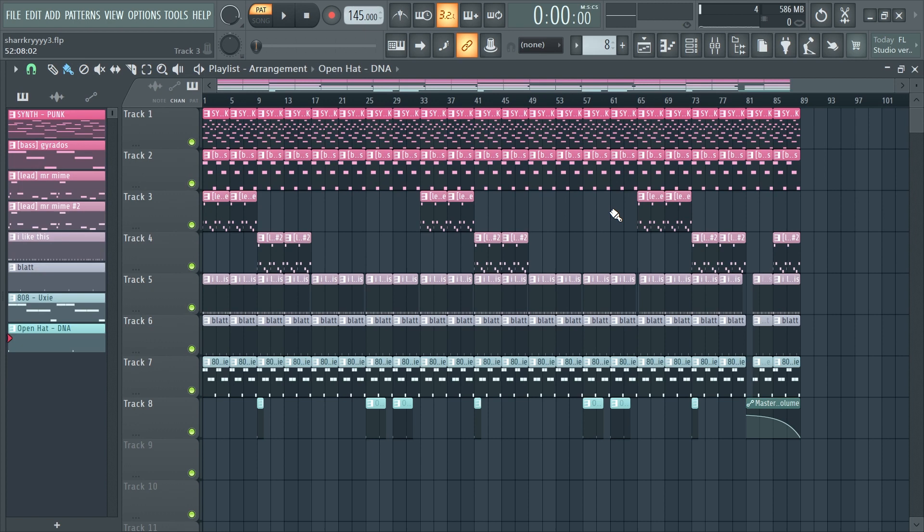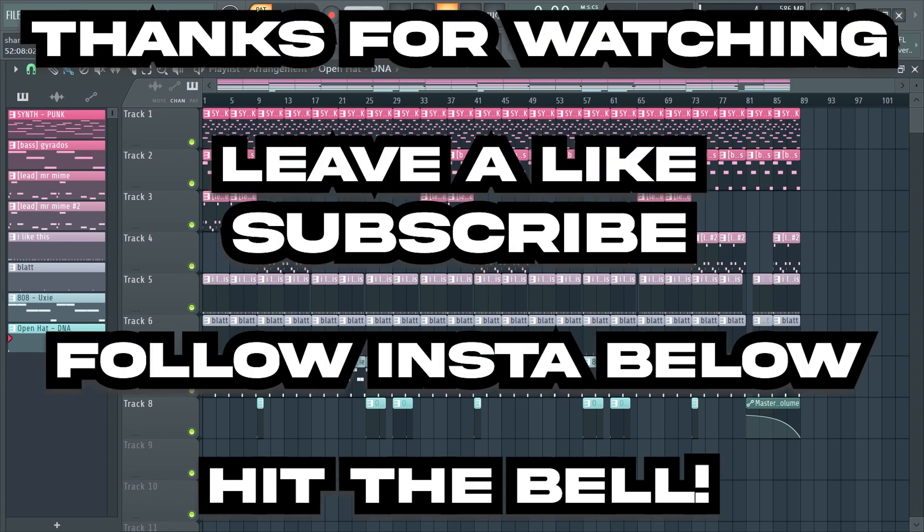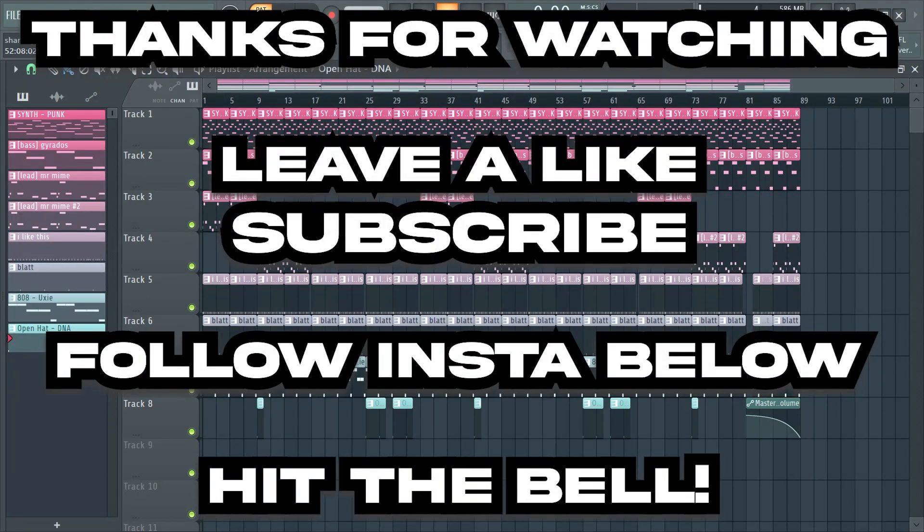So yeah, that's pretty much going to do it for this video. If you guys enjoyed, please make sure to hit that like button, also subscribe and turn on notifications so you never miss a video. And yeah, see you tomorrow.